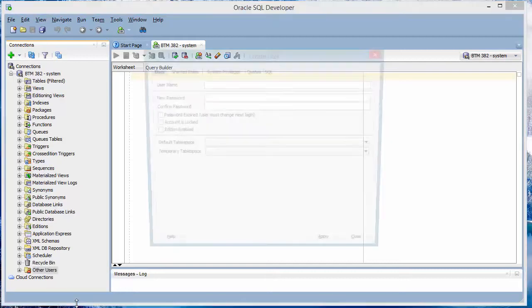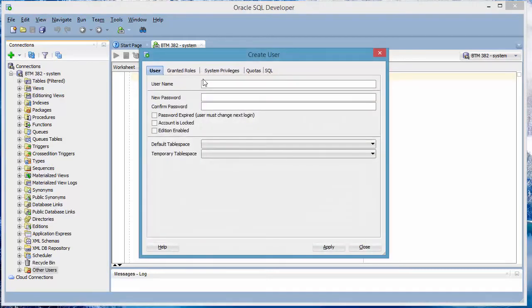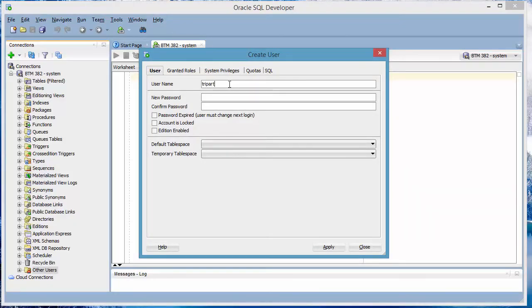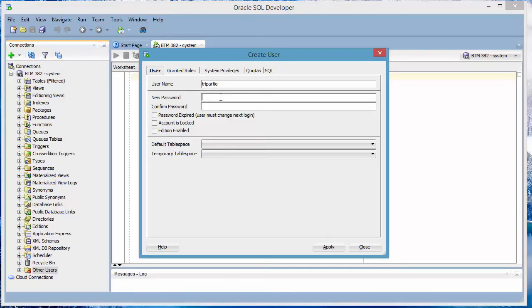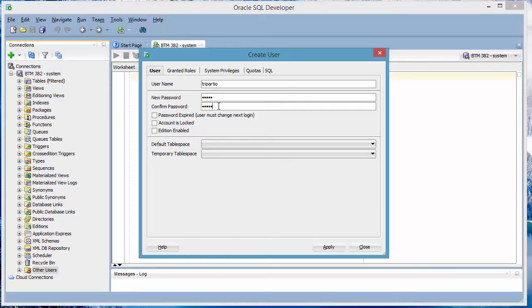Once you click Create User, you can now create a new user account. I'll use Tripartio for mine. And you create a new password. I recommend using the same password as the system password, assuming that this is a computer that you are using on your own, so that you don't have too many passwords to remember. You enter the new password and confirm the password. Now here, you need to be very careful. The first thing you do is you click Apply.